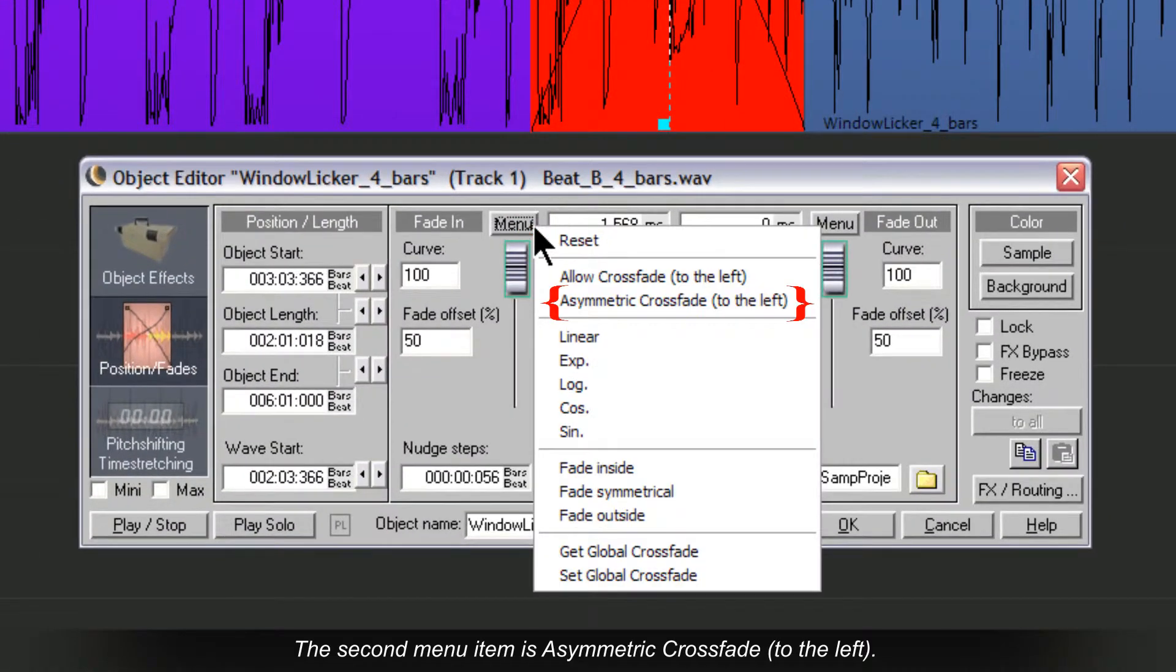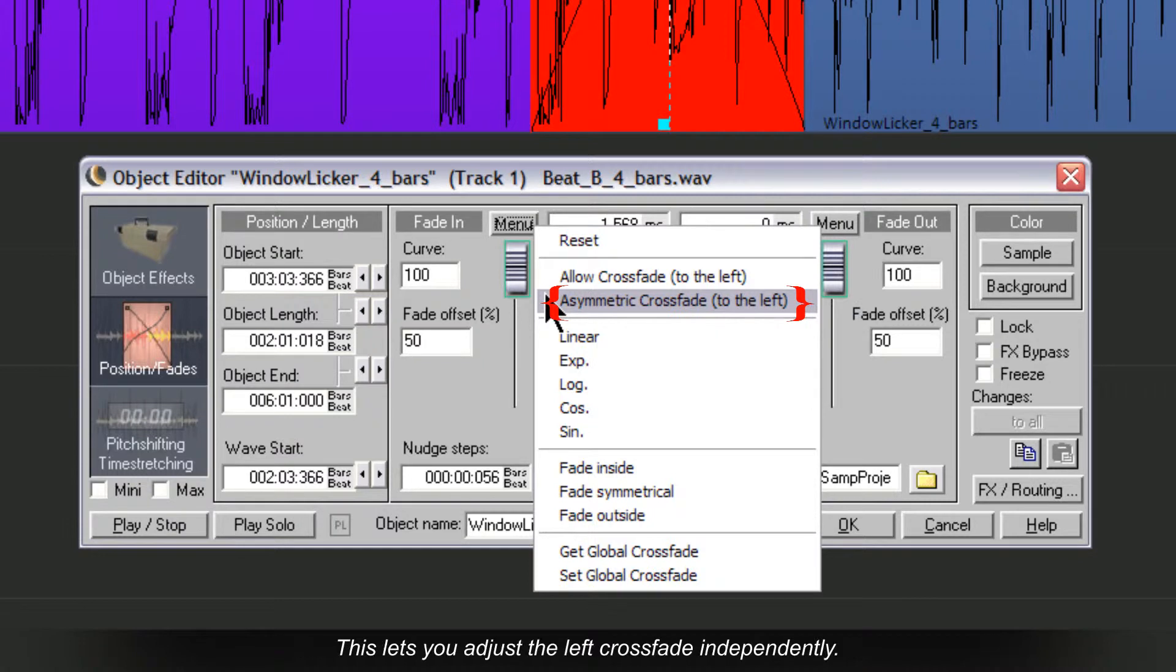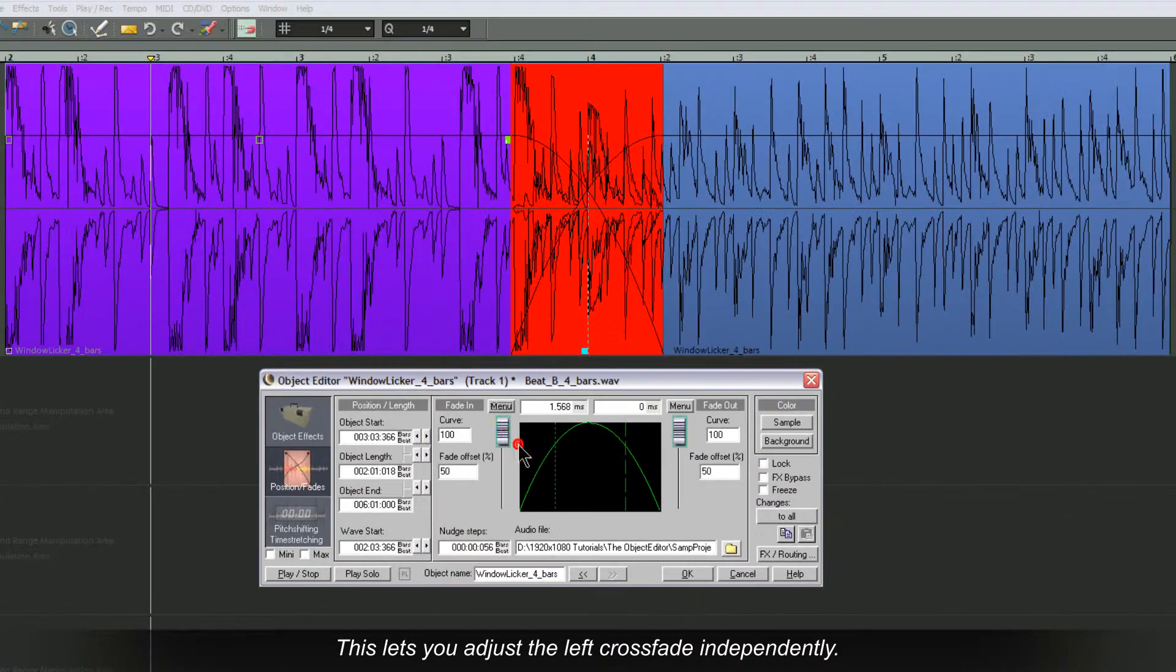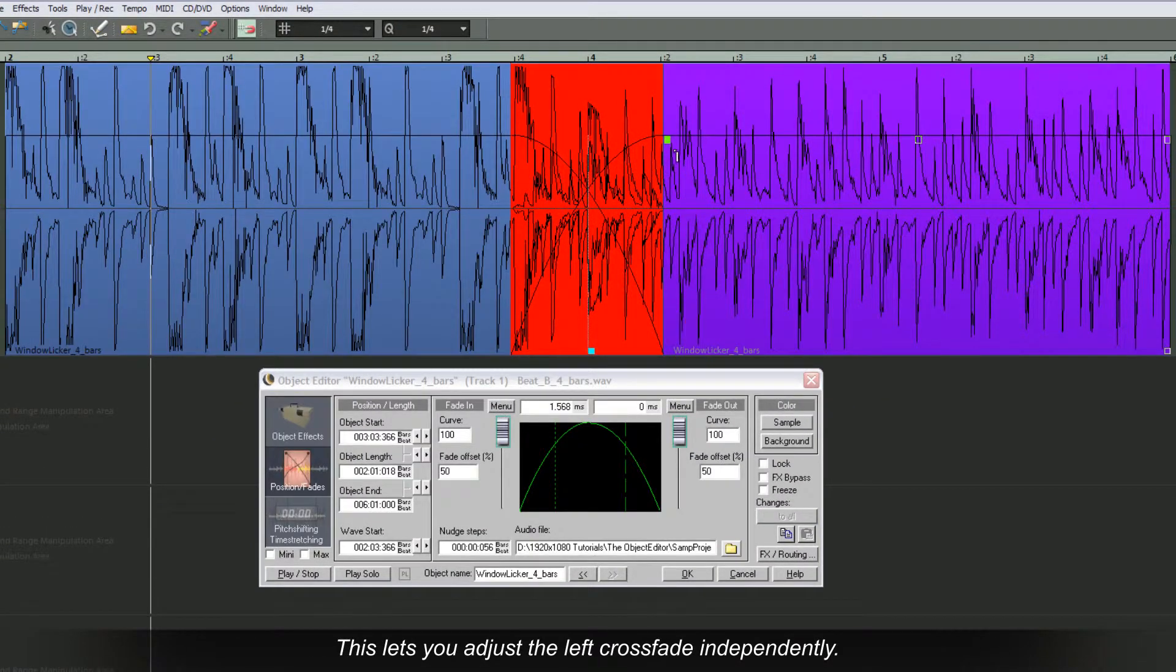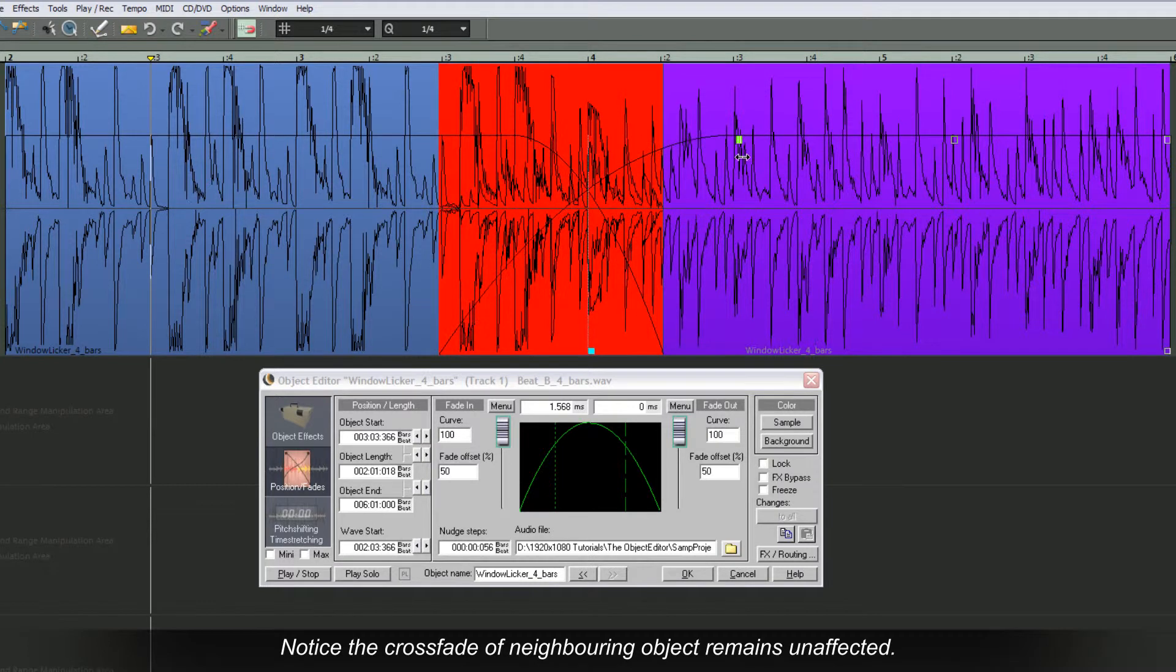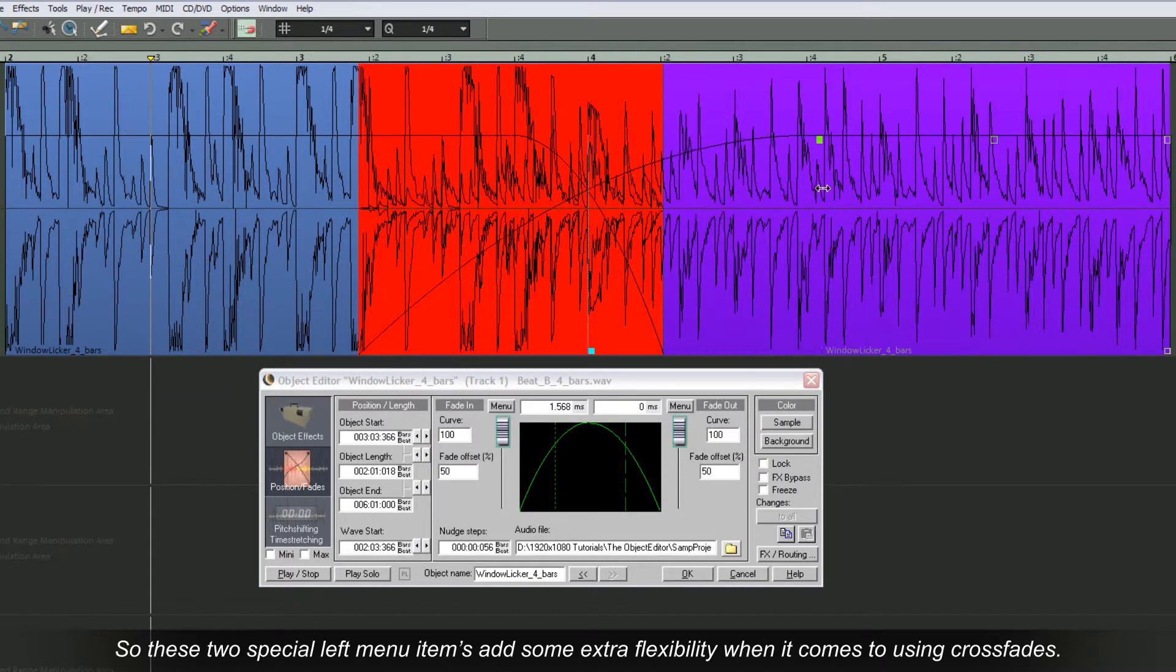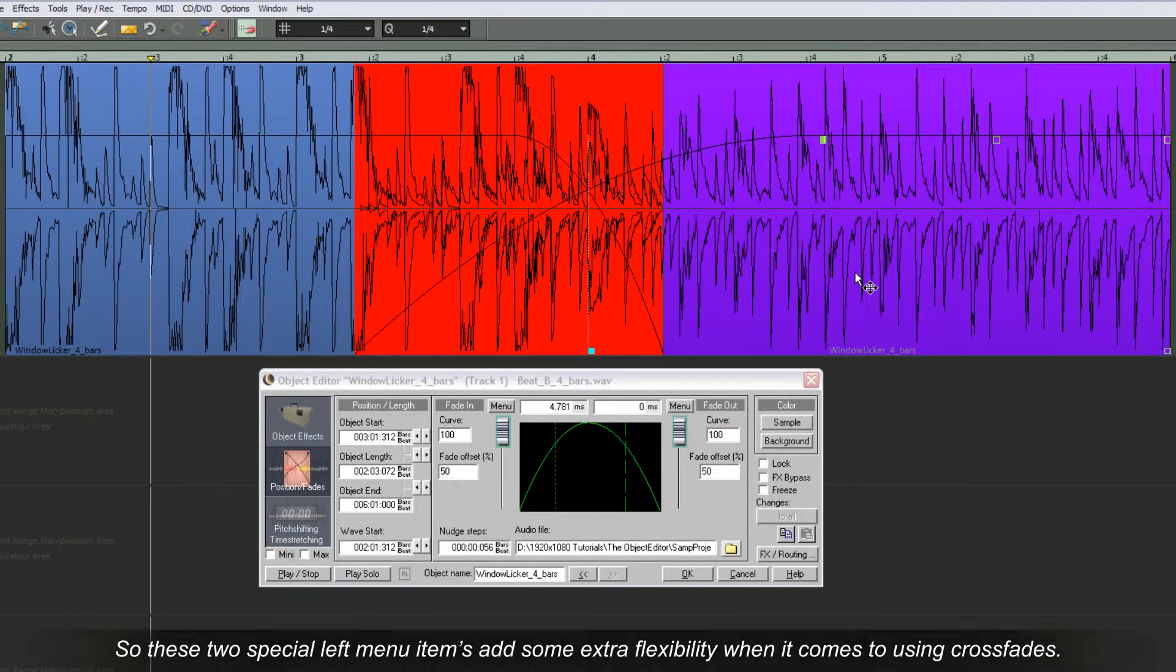The second menu item is asymmetric crossfade to the left. This lets you adjust the left crossfade independently. Notice the crossfade of the neighbouring object remains unaffected. So these two special left menu items add some extra flexibility when it comes to using crossfades.